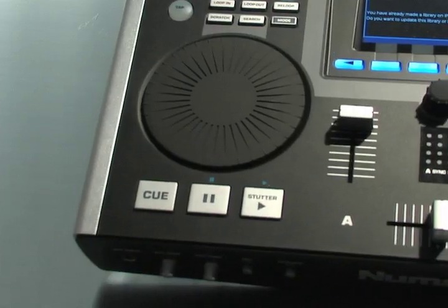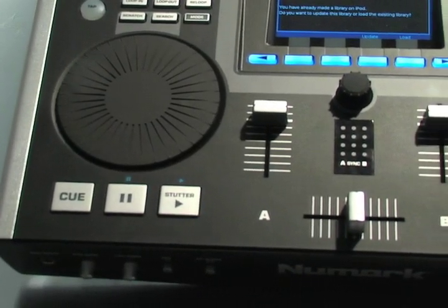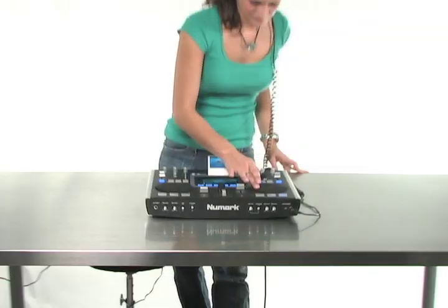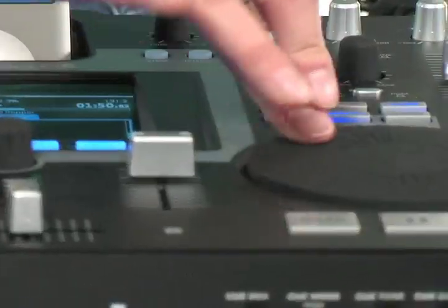i-DJ2 enables DJs to simultaneously mix and scratch on two songs from a single iPod.